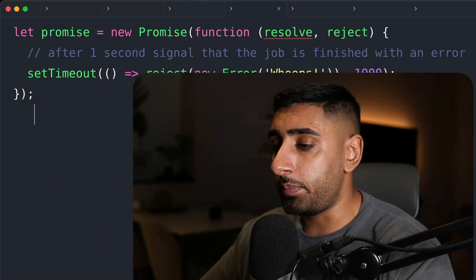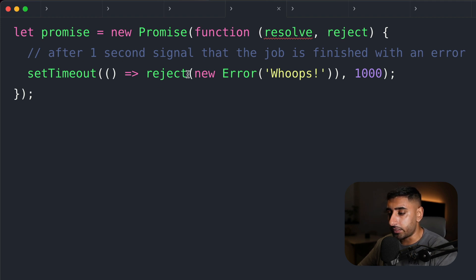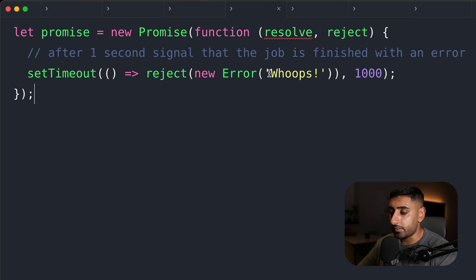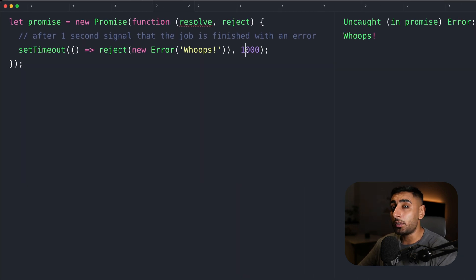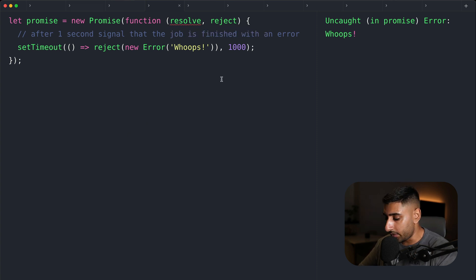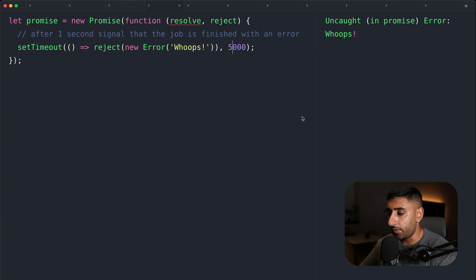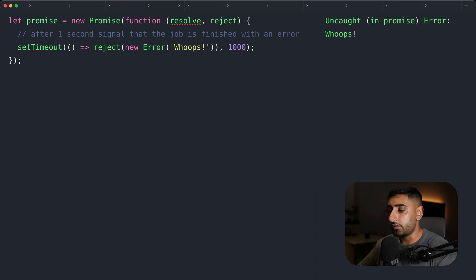So what if something goes wrong in an asynchronous call? The same principle applies. In this case, we're mocking an API call with a setTimeout of one second. All we're doing is rejecting in this case and sending back a new error with the message 'whoops'. After one second, it will return an error by rejecting the promise. The overall state of this promise would be a rejection.